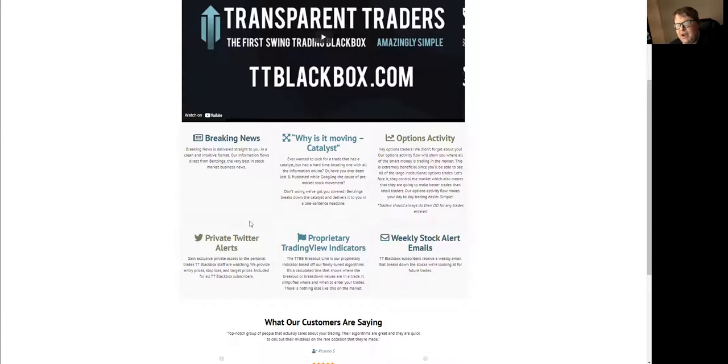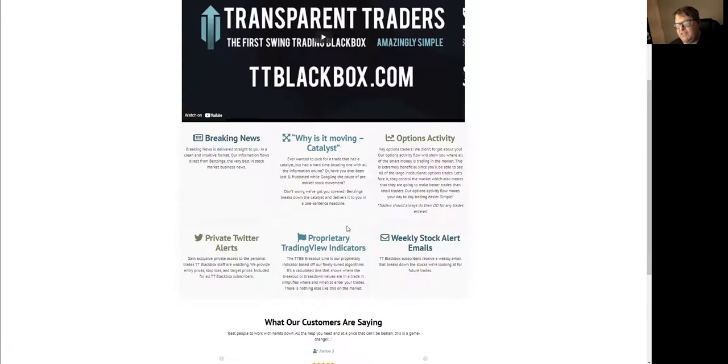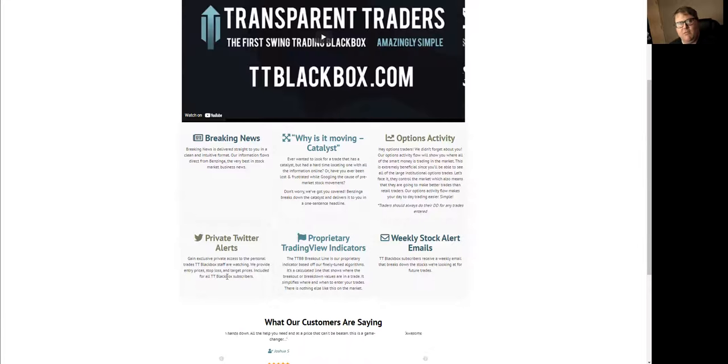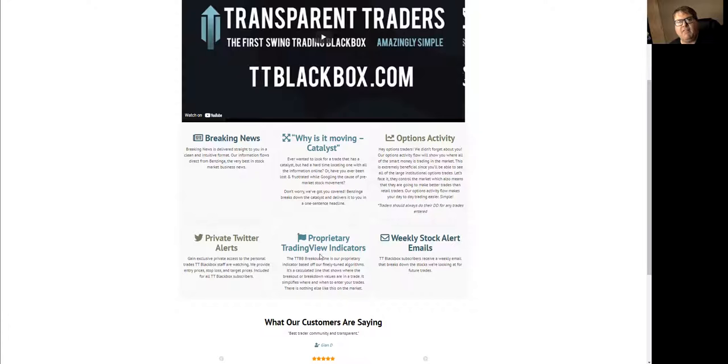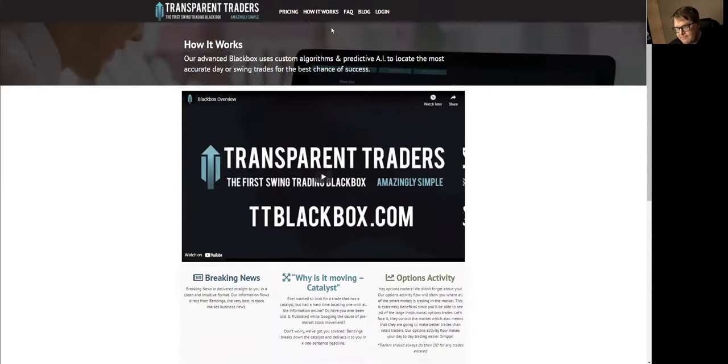These are the only two sections of the TT Black Box platform that are not automated. Since it's Twitter and we don't control how you sign up and give people access, it is manual. Same thing with TradingView. We have to manually accept you and manually take you out of the system.